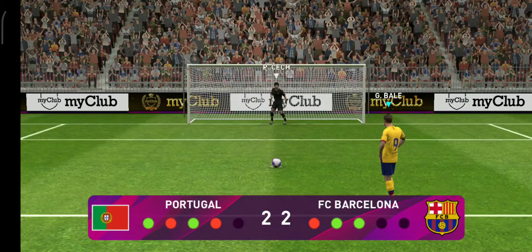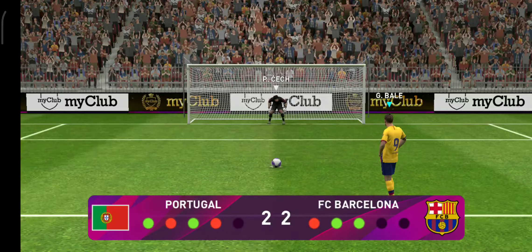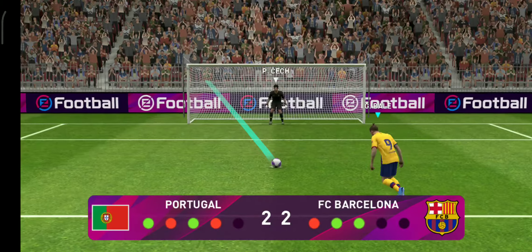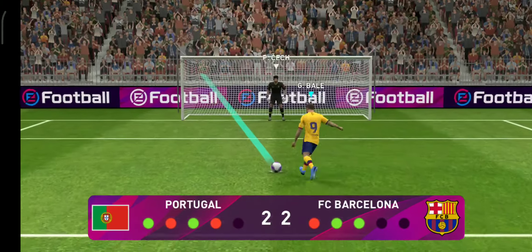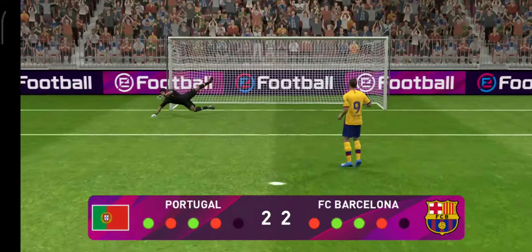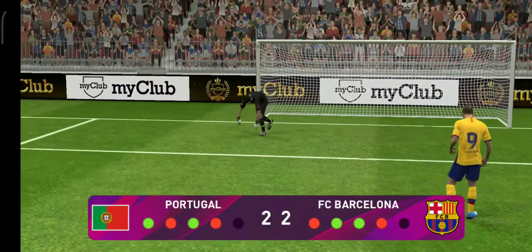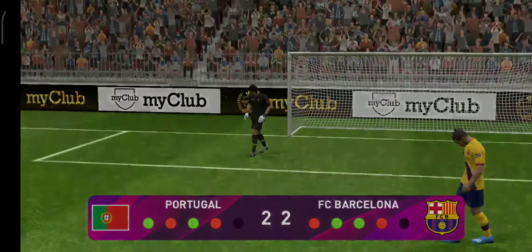Bale is the fourth man to step up. No, it's been saved! Well, that's great concentration from the keeper and a wonderful save.